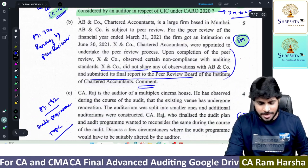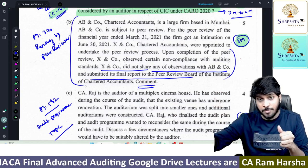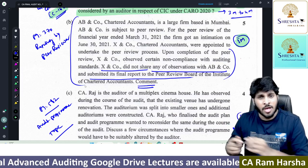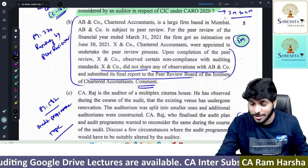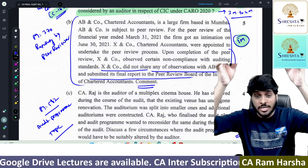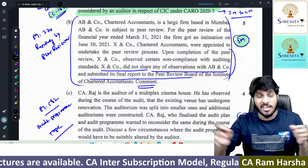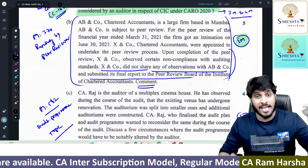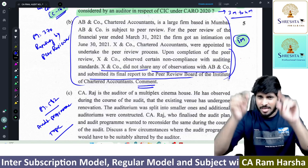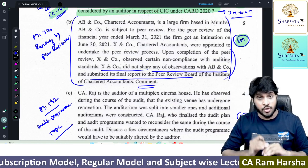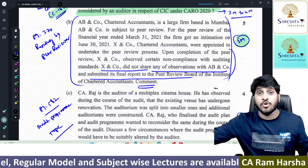Next: a peer reviewer has conducted a peer review. The correct process is: first prepare a preliminary report, send it to the firm, get their observations, then prepare the final report and submit to the Peer Review Board. In this case, the peer reviewer tried to submit the review report to the Peer Review Board without first giving it to the firm. Write the reporting requirement: after the on-site visit, prepare the peer review report, send it to the practicing unit first, get their reply. If satisfactory, fine; if not, prepare a modified opinion in the final report and then submit to the board. In the given case, this procedure was violated — hence it is a violation of peer review rules.